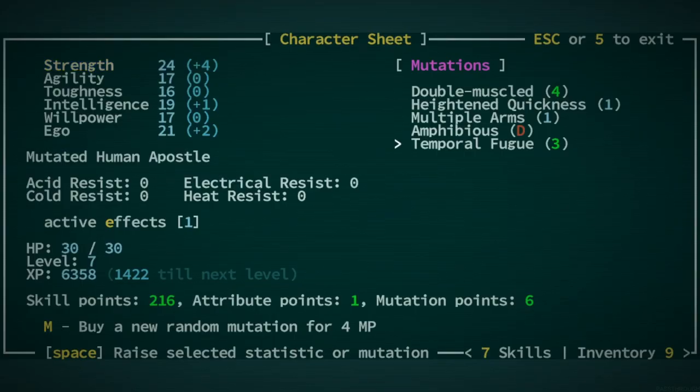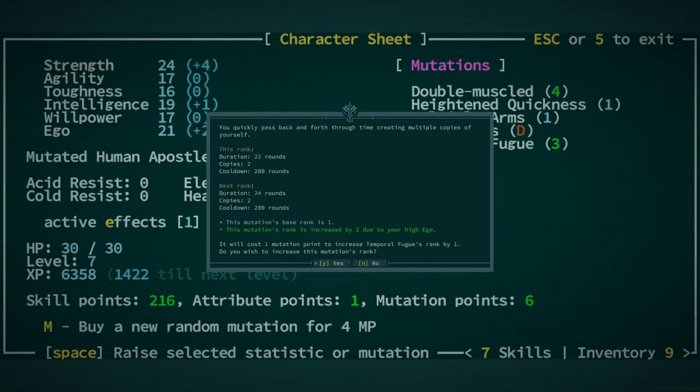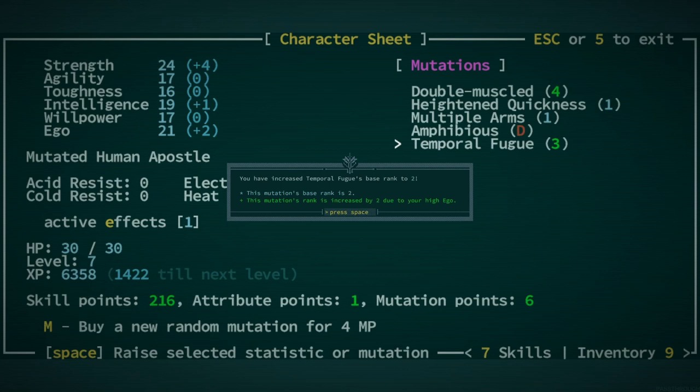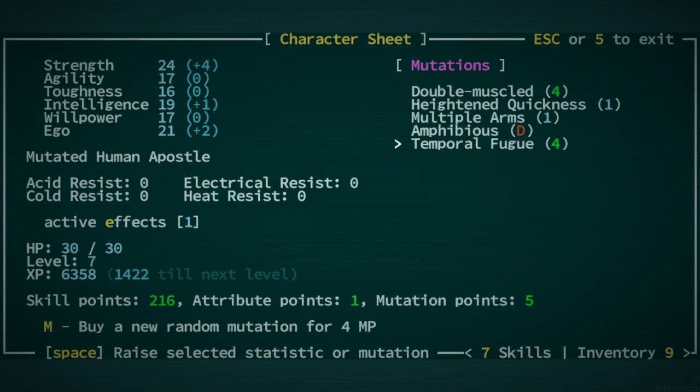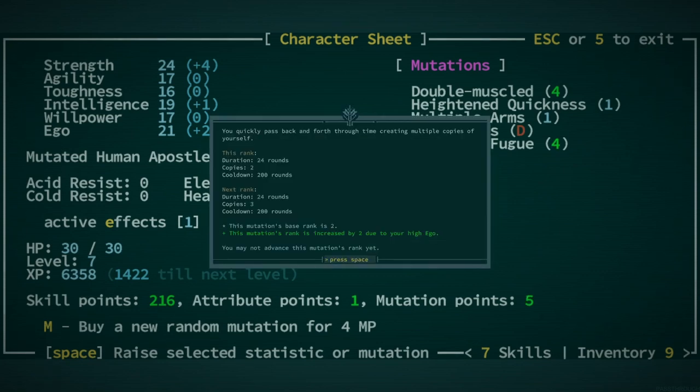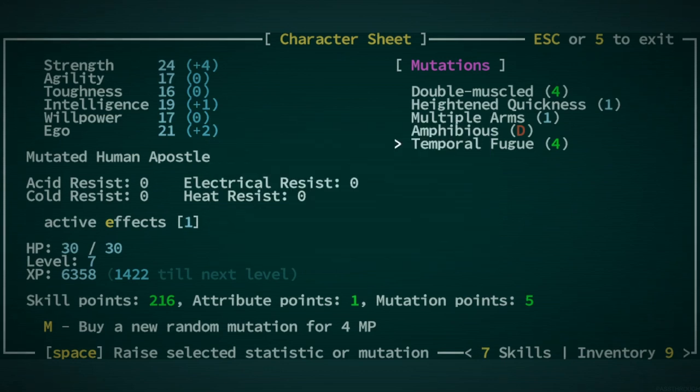We should be able to level up Temporal Fugue. Yes. Yes, we can. Can we do it again? No. And that's a shame because in the next level up, we'll have three copies instead of two. But, never mind.